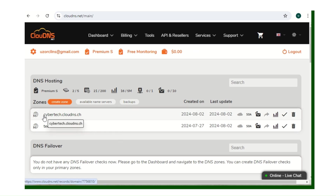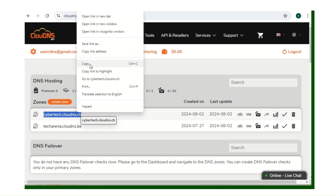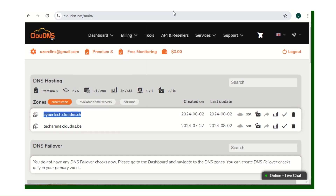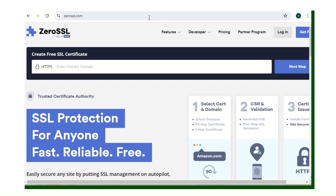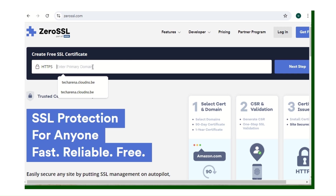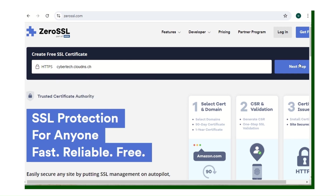Here is our domain — copy it and go to zerossl.com. Under 'Enter your primary domain,' paste your domain and click Next.